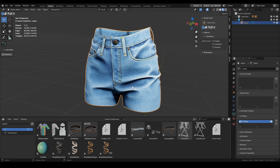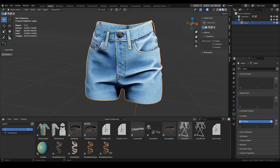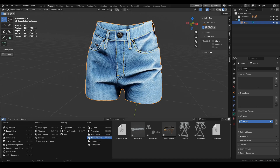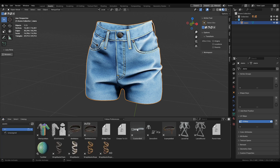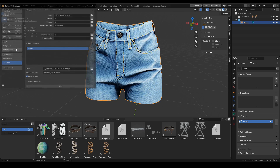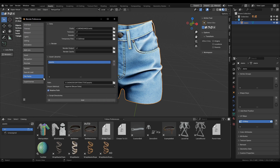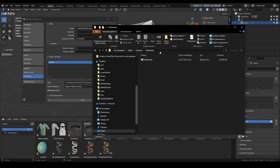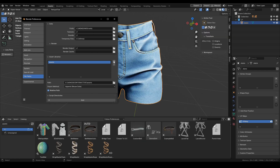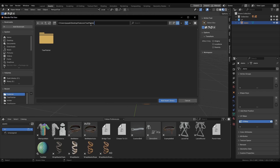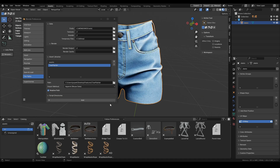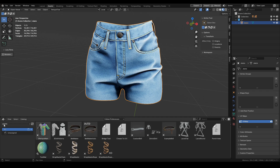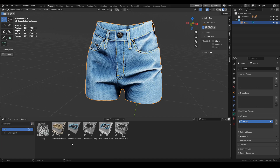We have a new scene with these shorts and the asset browser over here with some tools you might already know. We need to enter the edit preferences and set up the file path for the folder containing the blend file with all the assets. We copy the directory, paste it in, save the preferences, and now you will see all the presets in the asset browser.